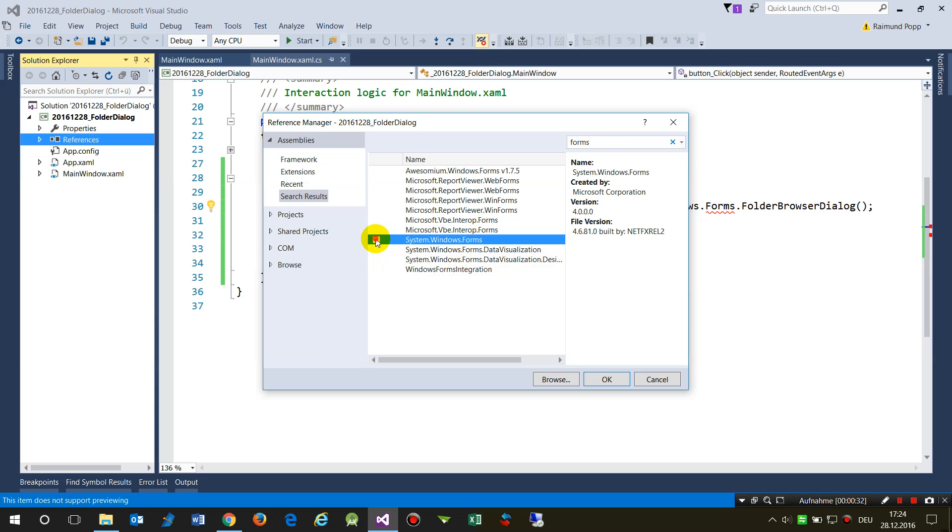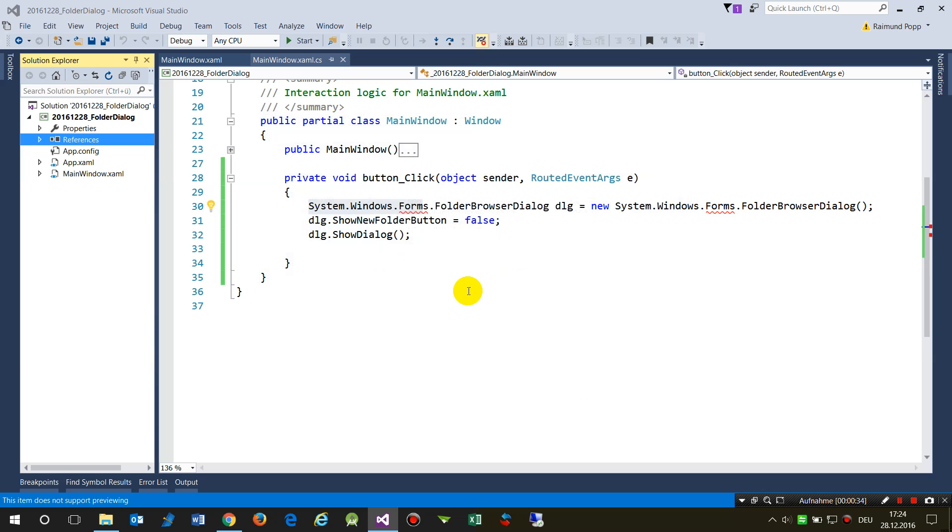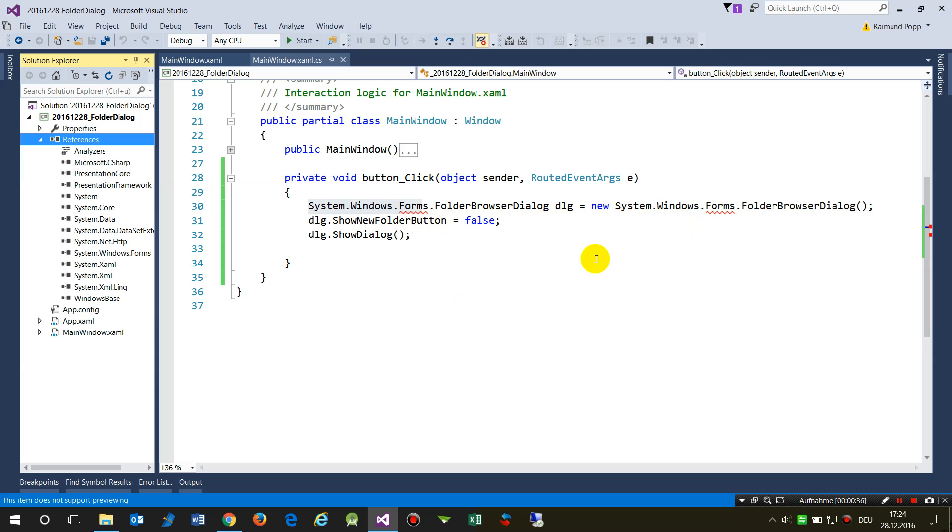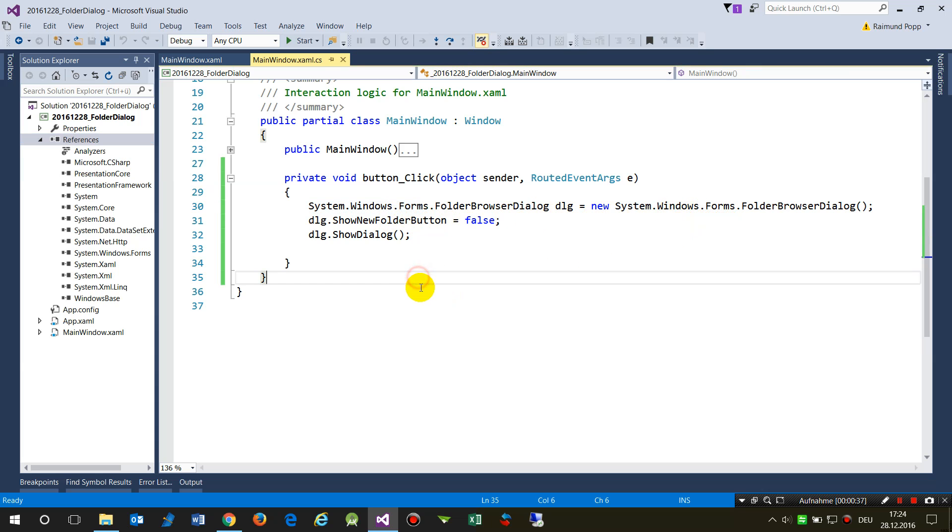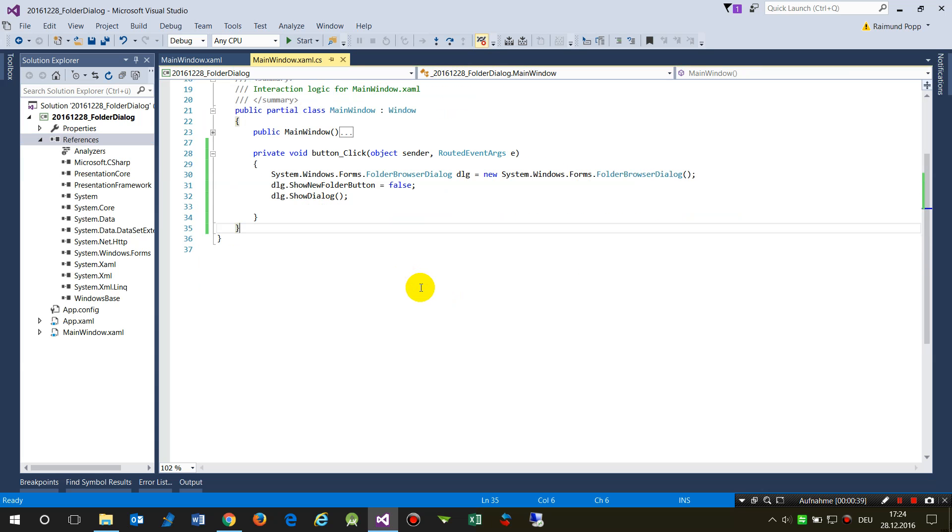As soon as you do that, the error goes away.